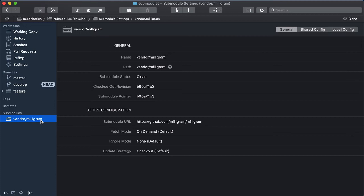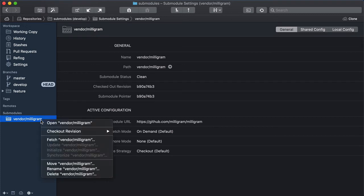To access the different actions that you can carry out on a sub-module, you can simply right-click it. In the contextual menu, you will see options such as checking out the sub-module, fetching, synchronizing, and so on.